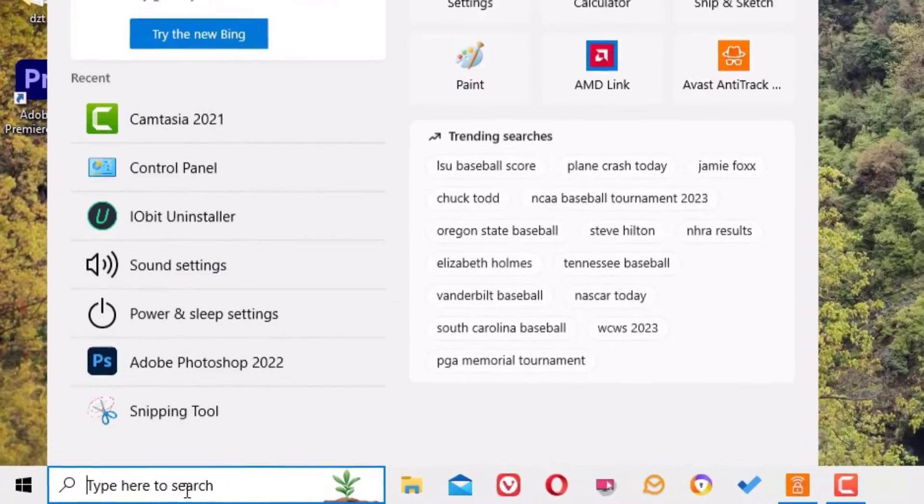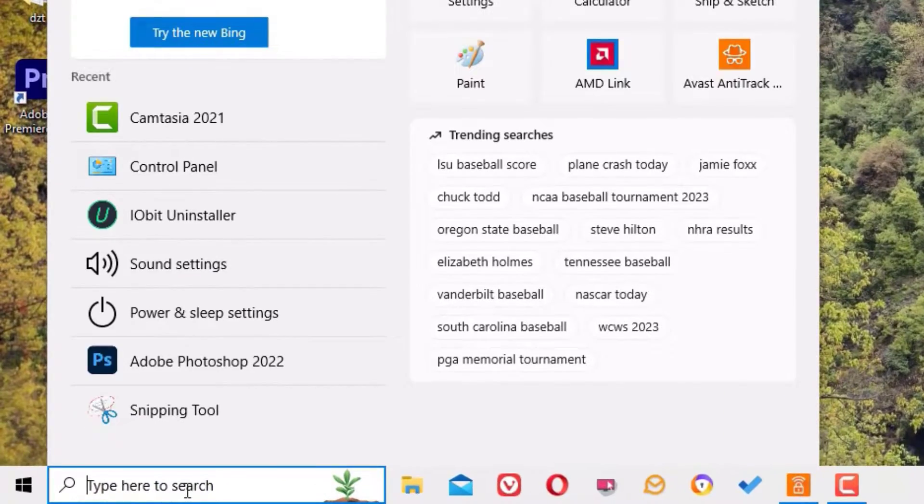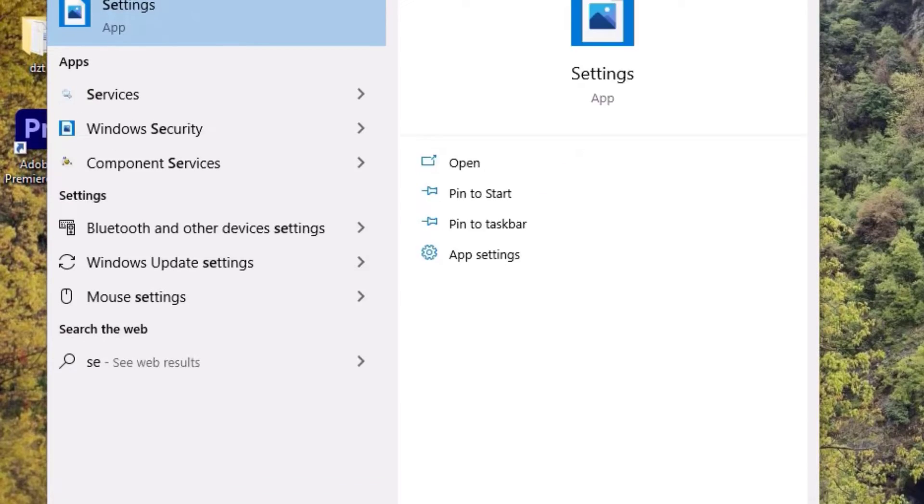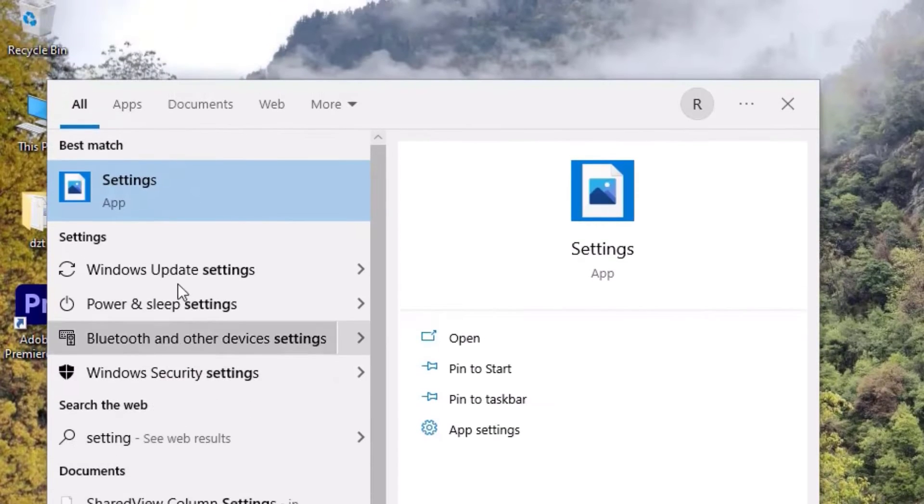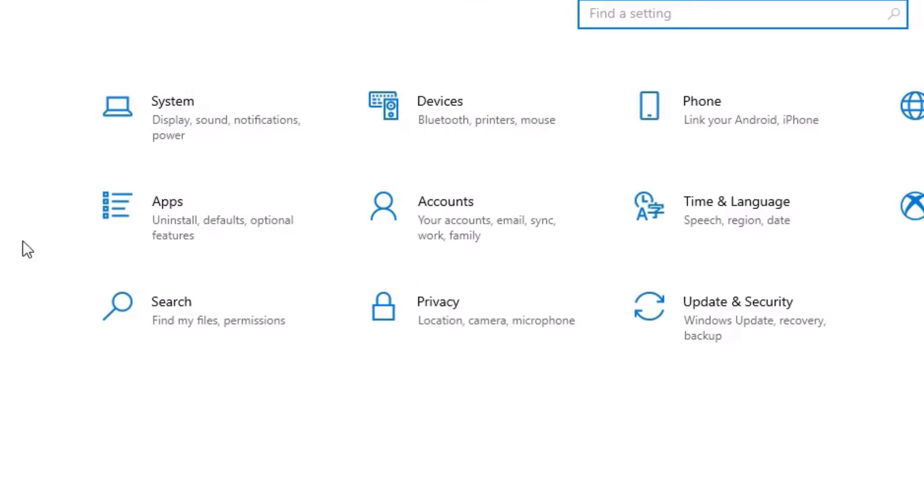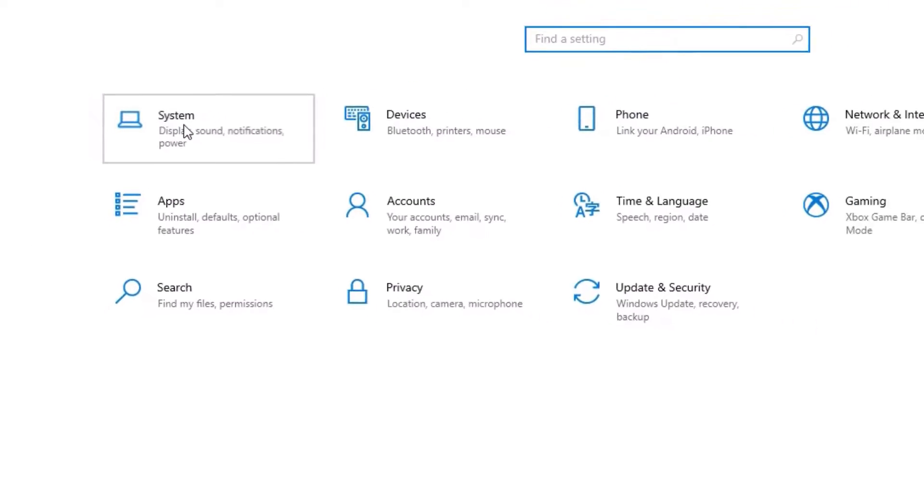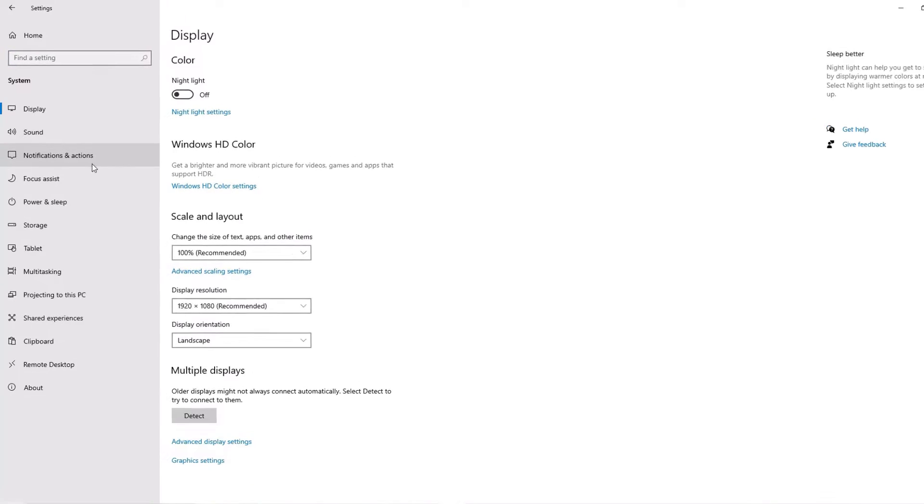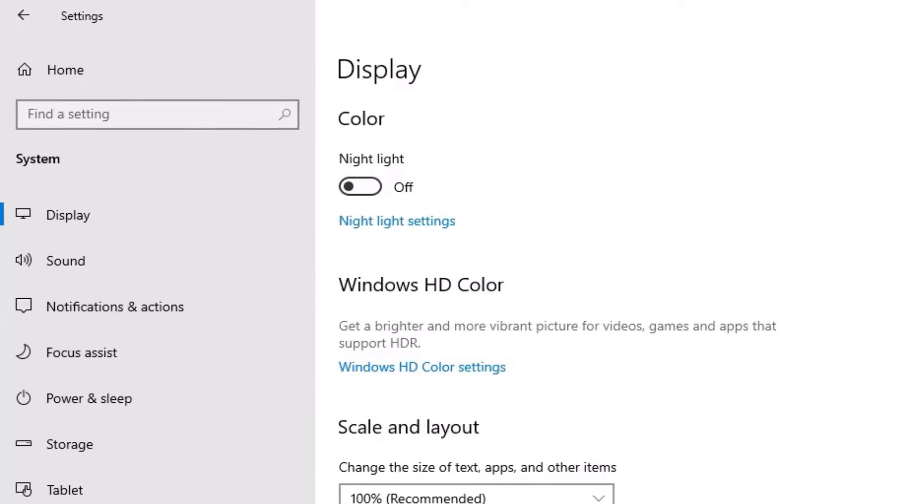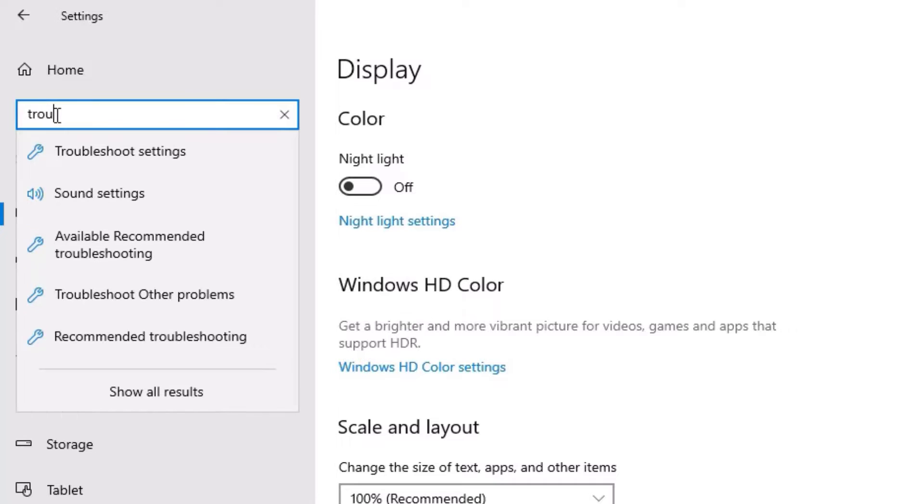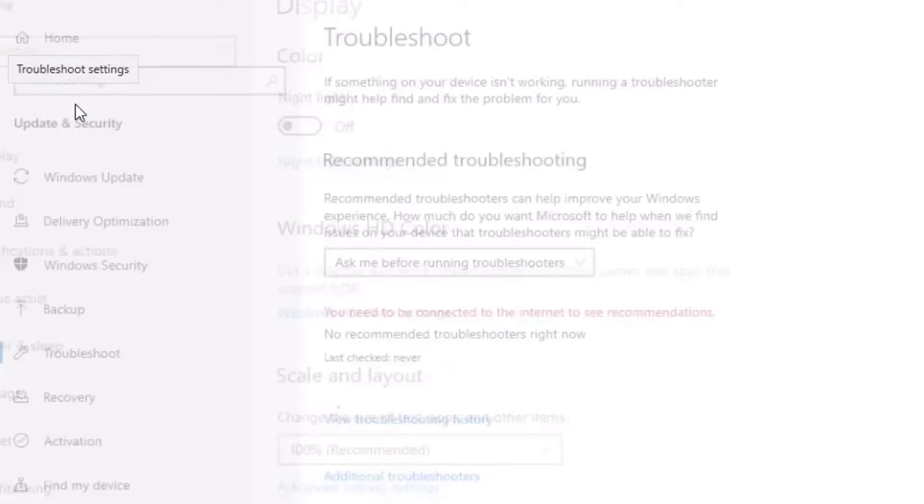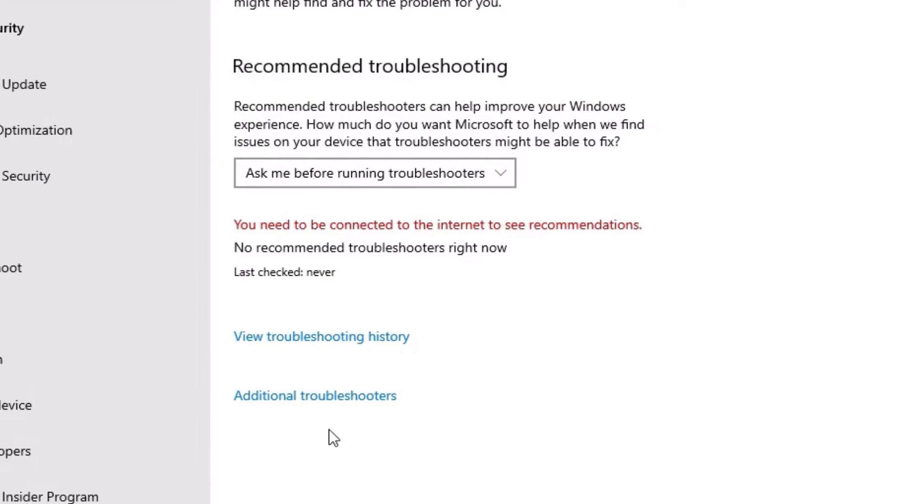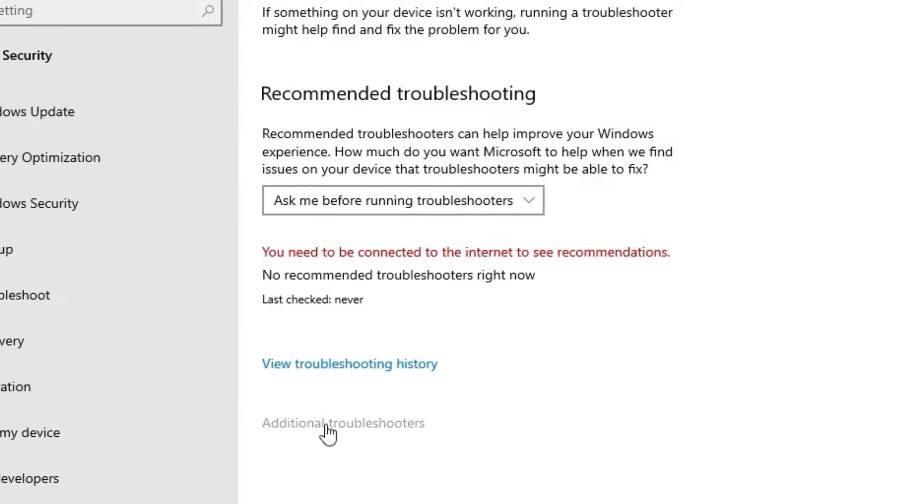Go to the Windows search bar and search for settings. Open the settings app, there you have to find System, click on that and then find Troubleshoot. If you don't find the troubleshoot options here, just go to the search and type troubleshooting settings. Click on that, then you have to find Additional Troubleshooters, click on that.